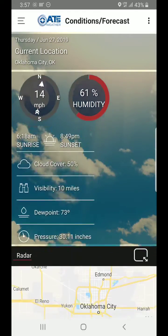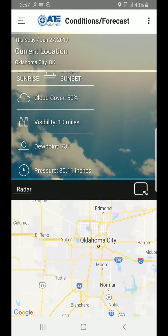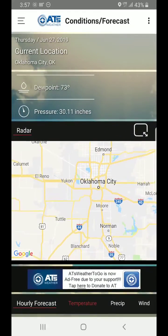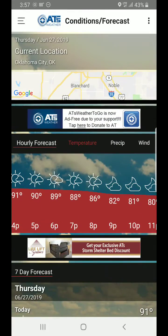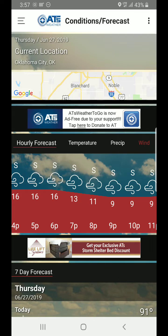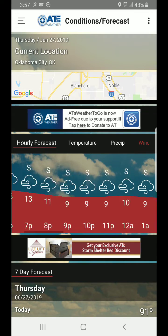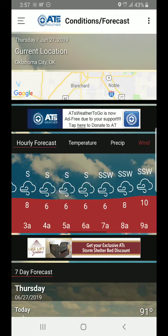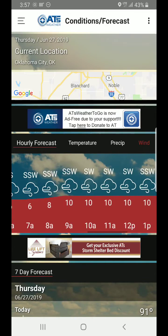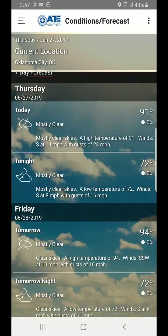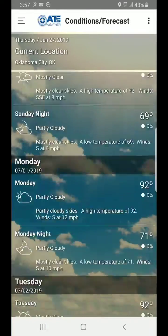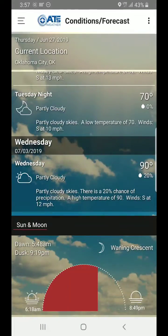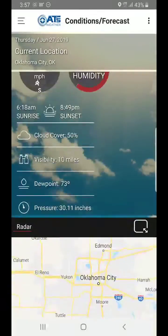We're going to scroll down. You get your current conditions, a shortcut to the radar, and you even have an hourly breakdown of the forecast in temperature, precipitation, and wind. Just touch each button and slide across the screen. All the way down, we've got your seven-day forecast, and in the bottom we've got your sun and moon conditions.